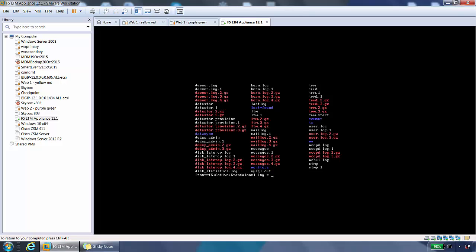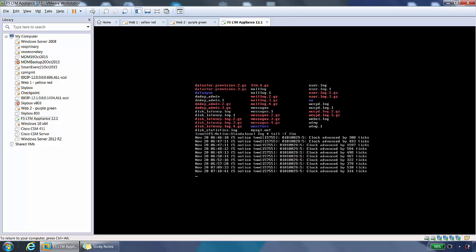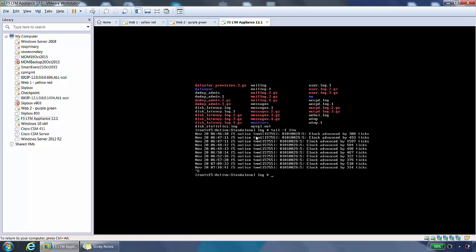If we do tail -f ltm, this will show the last 10 log entries of the LTM log file. It could be a good command in times of troubleshooting. Do a control C to come out of here.